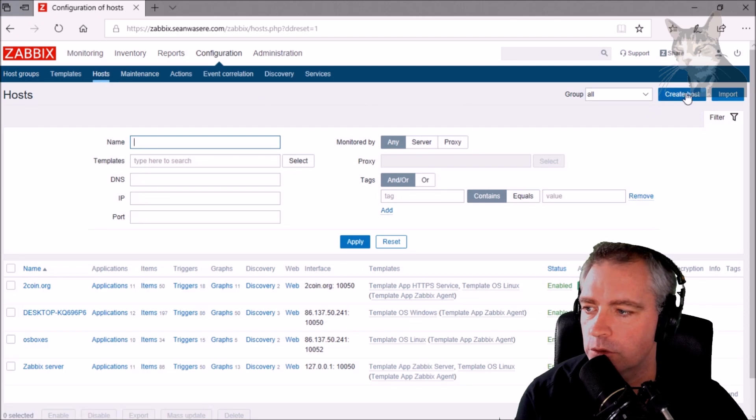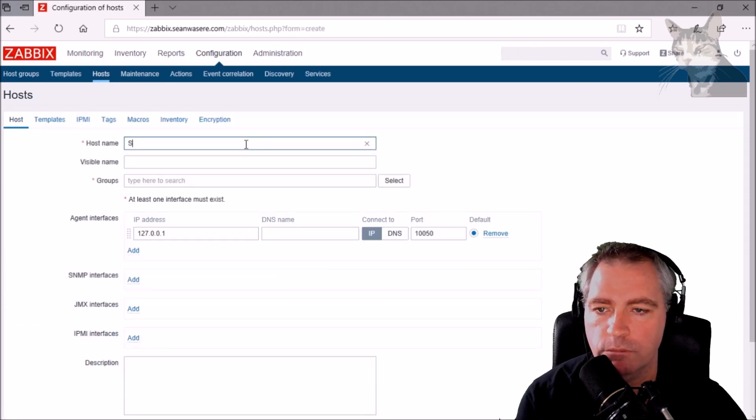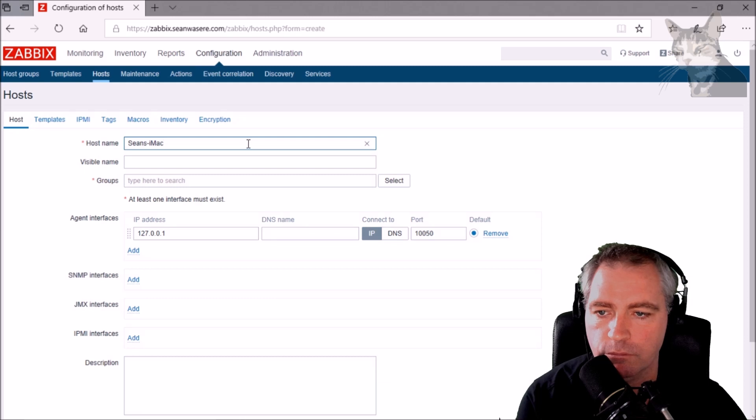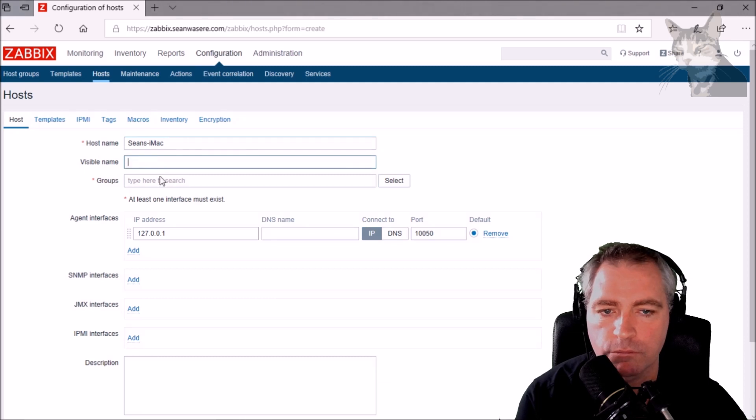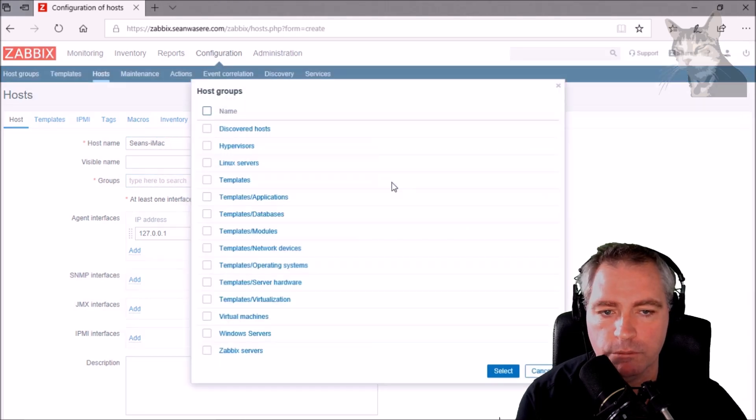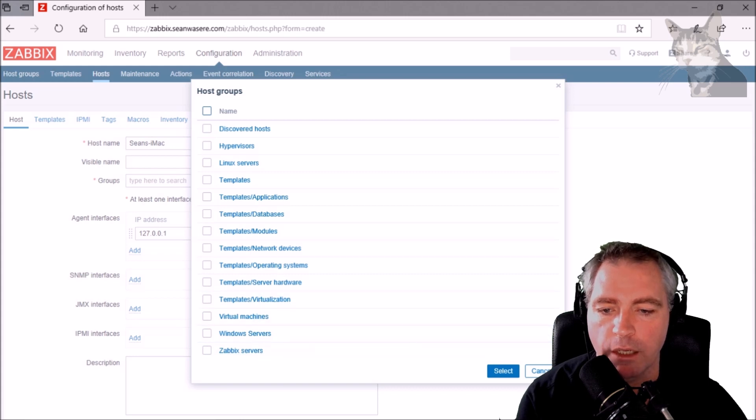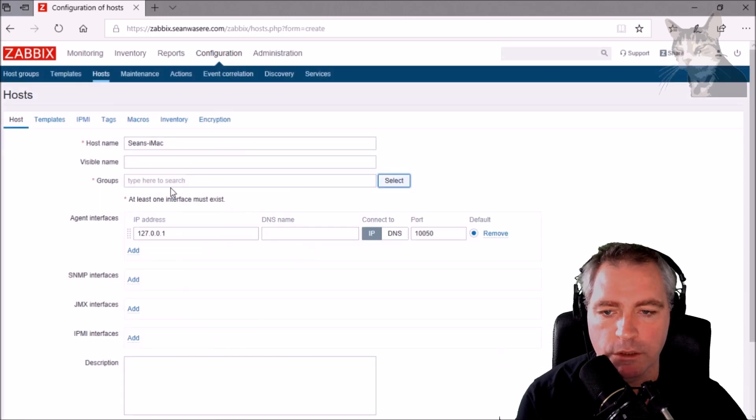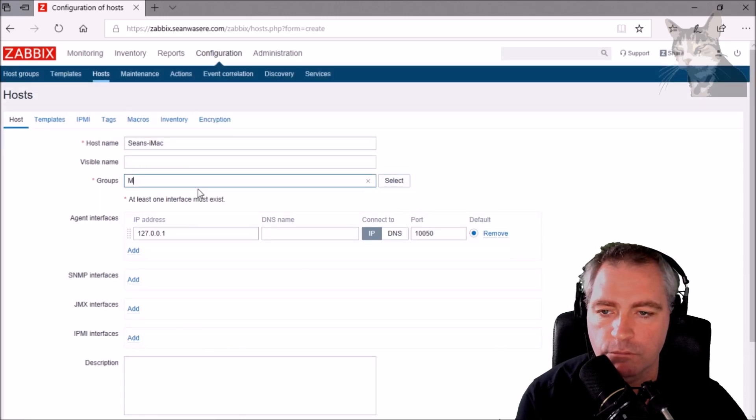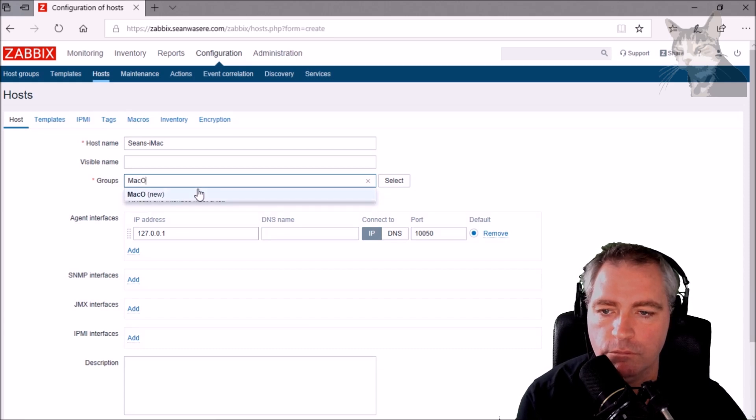Now let's go and create a host in Zabbix for Sean's iMac. The group. There are no Mac groups there so I'm just going to create one. New.